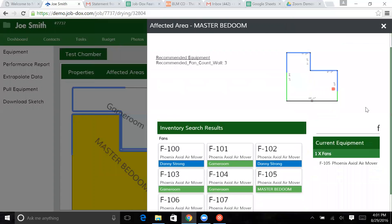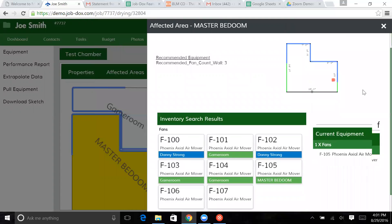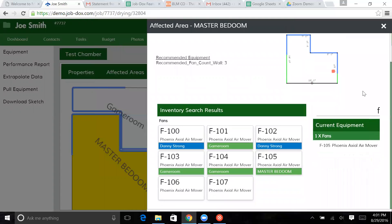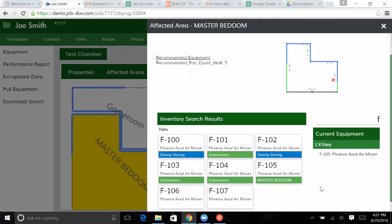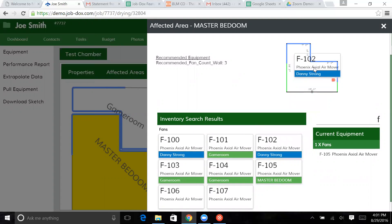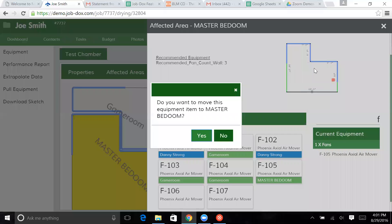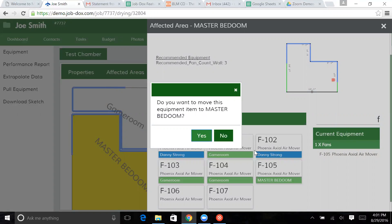And then now we need to look for, let me go ahead and pull one. What I'm going to do is I'm going to pull this fan. Typically, we would hope you would never need to watch this process happen. I'm going to pull this fan from this Danny Strong job. And it says, do you want to move this equipment item to master bedroom?